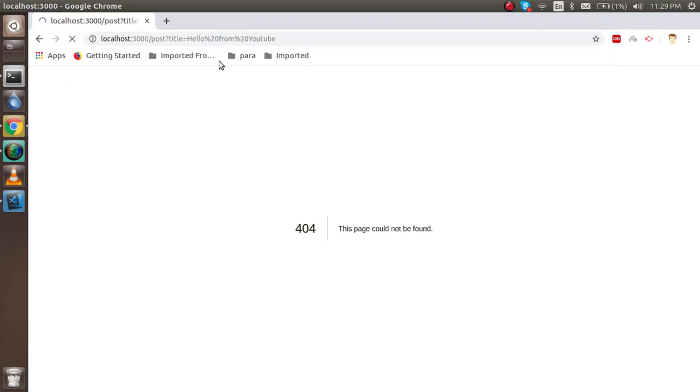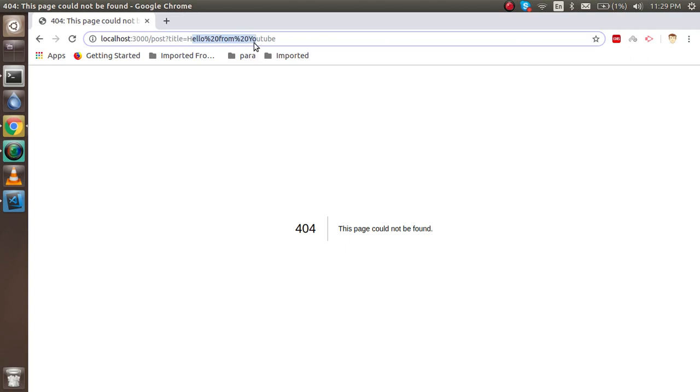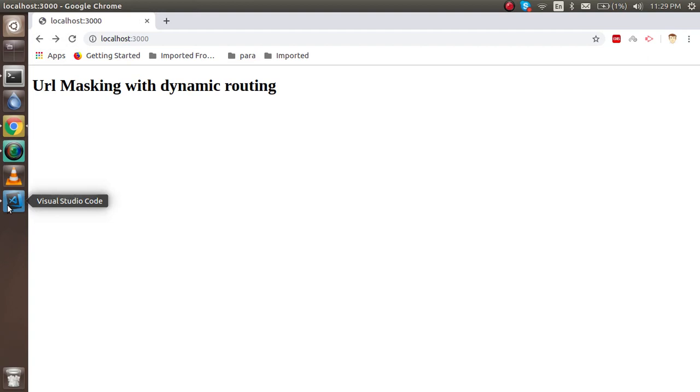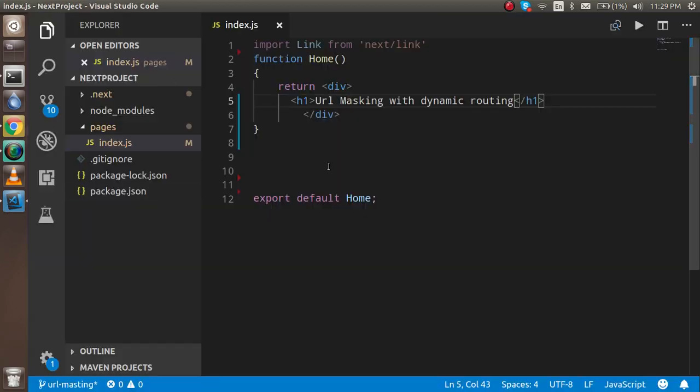Now let's start. If you don't know about the basic routing of Next.js, you can watch our previous video—the link is given in the description. Before dynamic routing and URL masking, you must know the basics of routing.